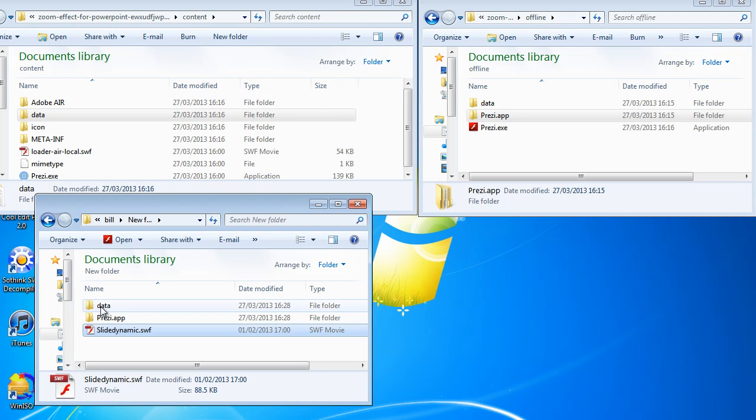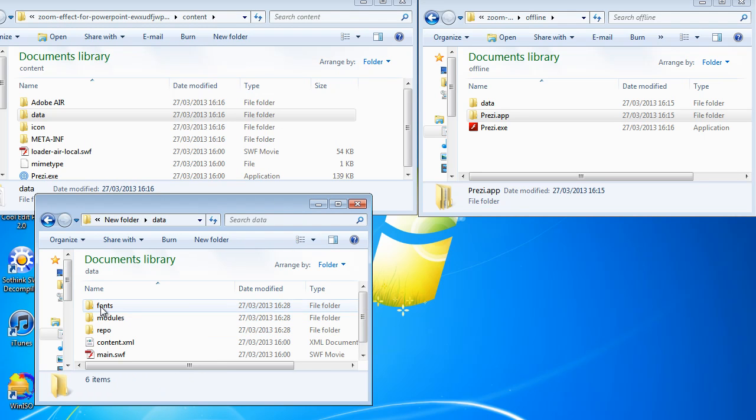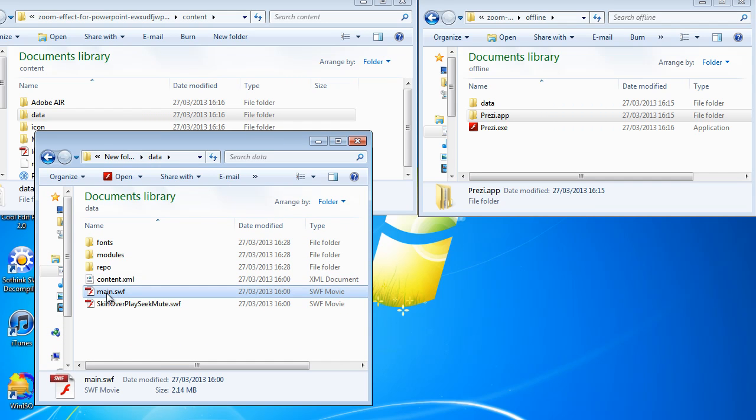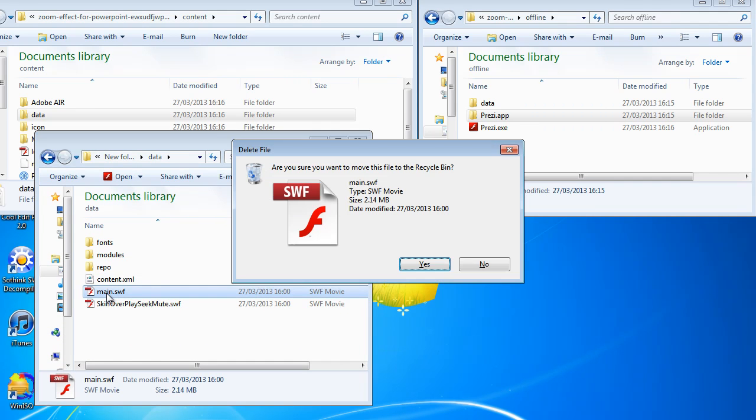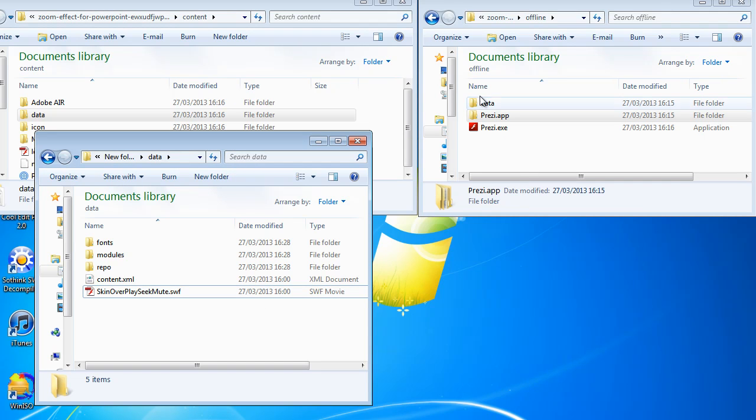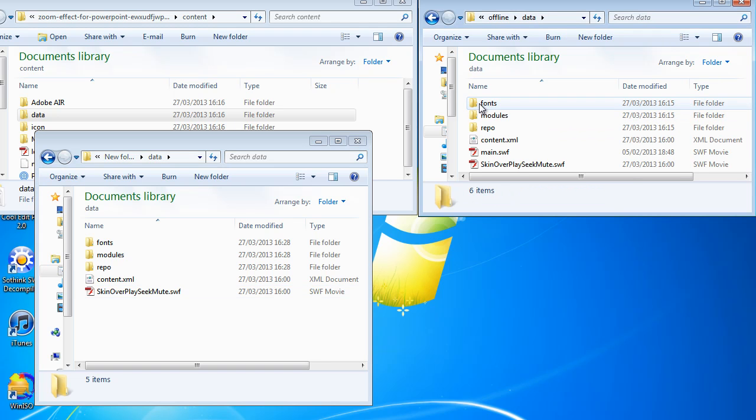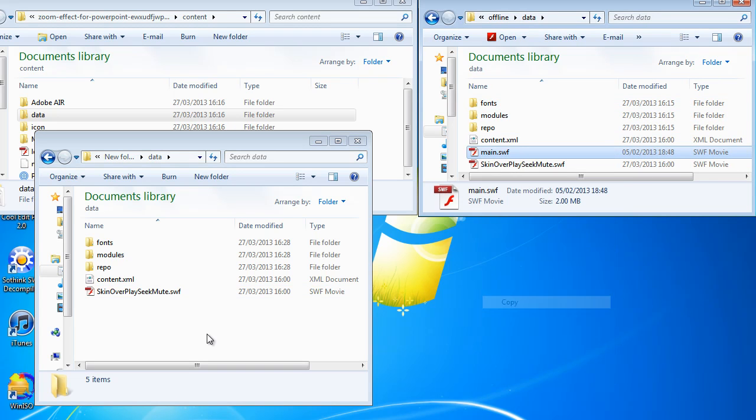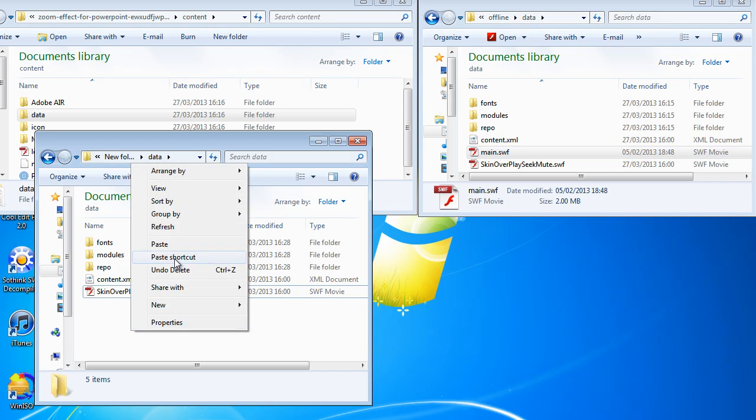That's because inside the data folder there are some additional files. And what you need to do is delete the main.swf and in the data folder of the portable Prezi from Prezi desktop, you simply need to copy that and move it over.